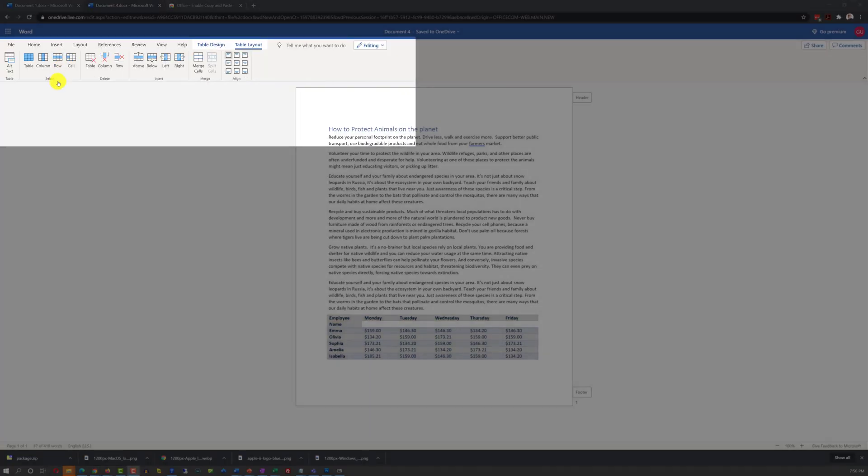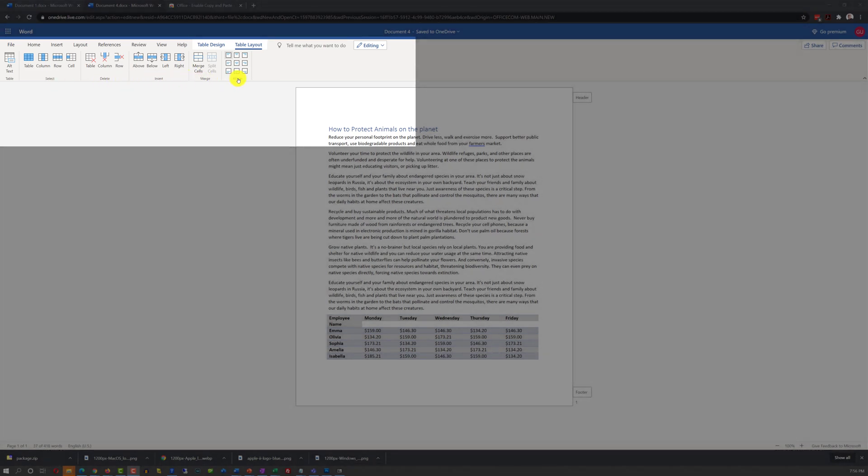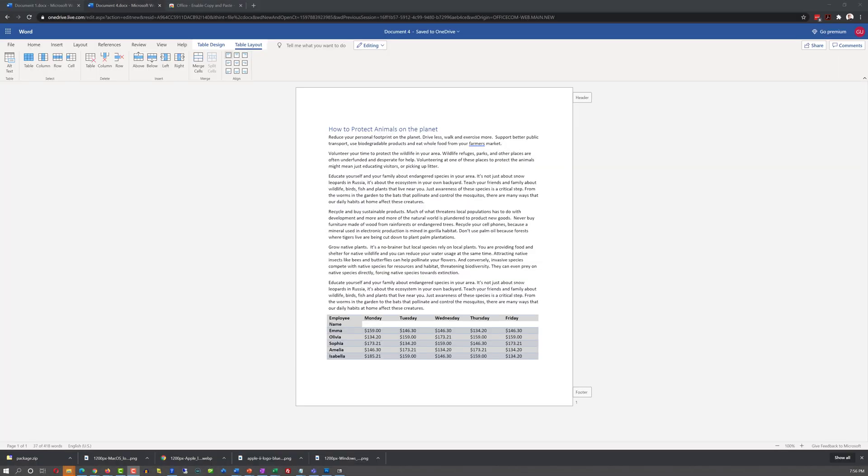In Table Layout tab, you have Select functions, Table Delete functions, Table Insert, Merge, and Align functions.